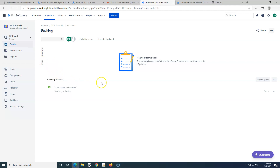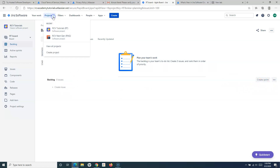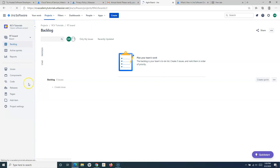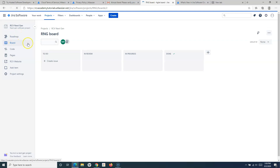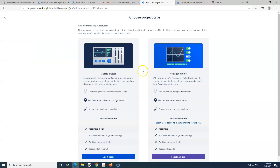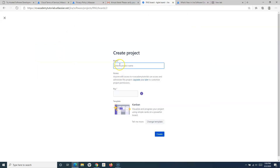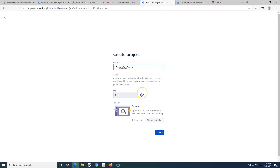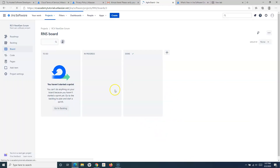In the server version you have the backlog and you can create a sprint. To compare clearly, let me create a next-gen project which is a scrum project. I'll create a next-gen project with the scrum template and name it 'RCV Next-Gen Scrum', since the previous one was Kanban. Let me change the template so we can compare classic and next-gen and understand the differences easily.